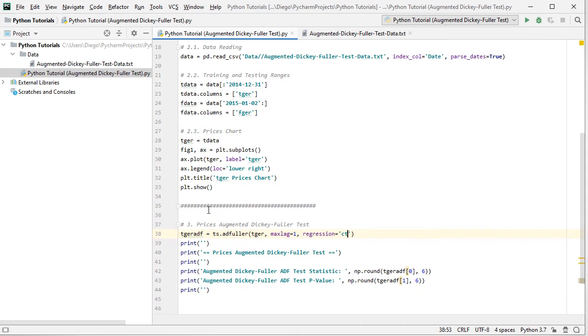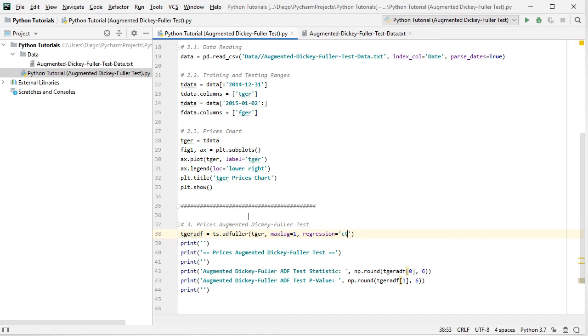The following step is to do prices augmented Dickey-Fuller test. So we create this variable TGER ADF, or German prices within the training range, augmented Dickey-Fuller test. We'll be using TS feature from statsmodels and the function ADFuller.